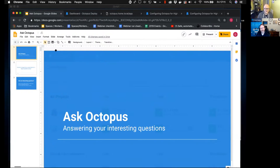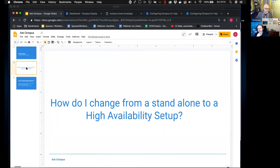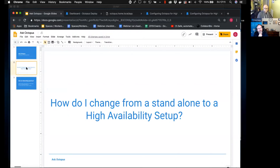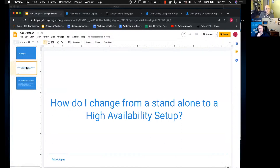Today I've got Bob and myself, and what I'm going to be addressing is: how do I change from a standalone setup to a high availability setup? This is something I get asked more and more recently as Octopus is becoming more critical. Bob gets questions too — customers don't want a single point of failure in their deployment pipeline, and they ask whether they have to uninstall and reinstall Octopus on another set of servers.